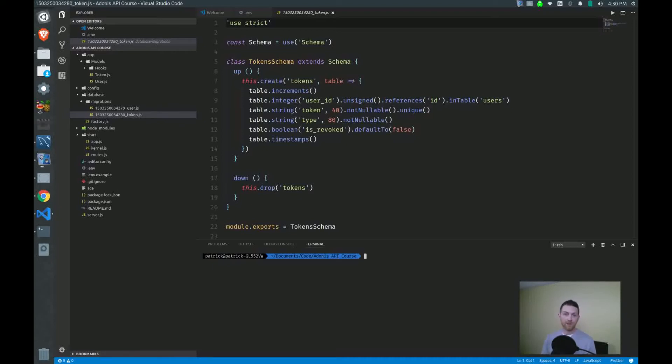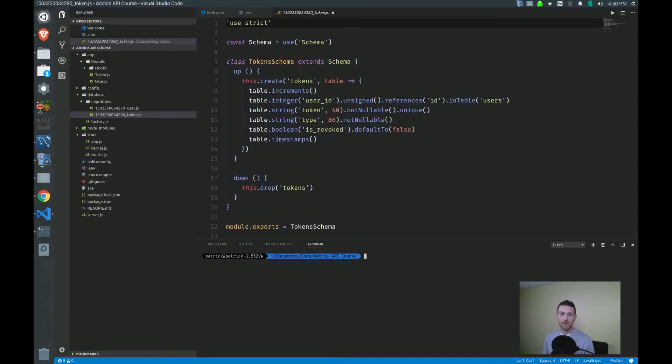Now we're going to use the Adonis CLI tool to create the files that we need for our customers, projects, and tasks resources. Now for each resource, we need a model, we need a migration, and we need a controller. And we can do that with the CLI tool.